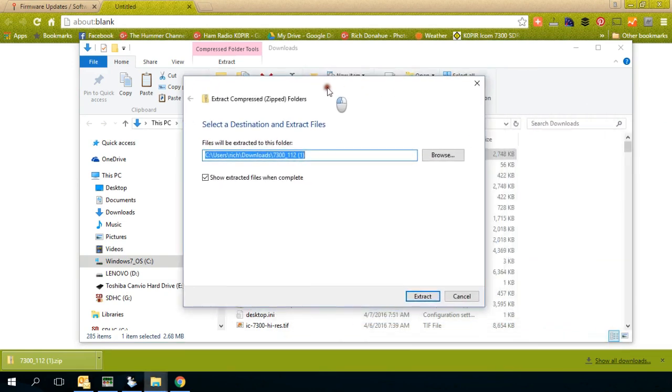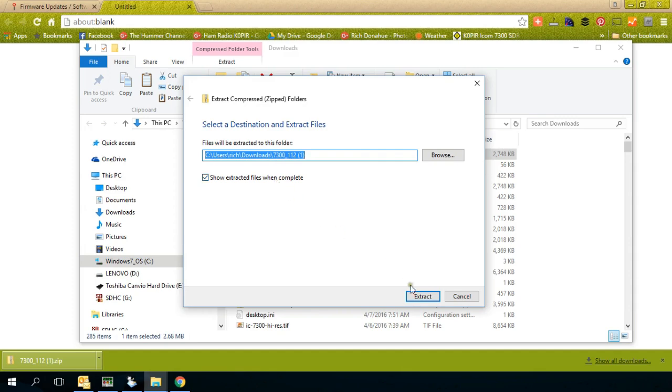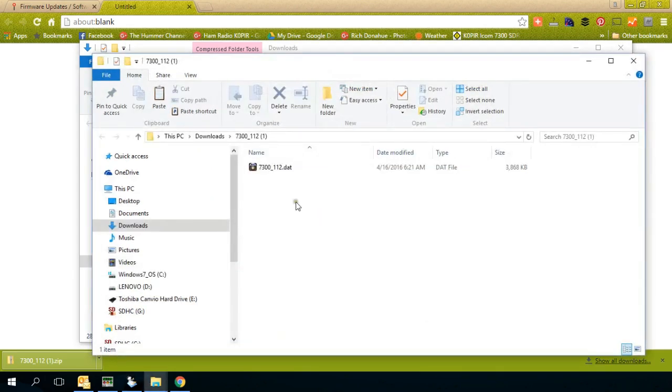And it brings up a window and it's going to extract it to this folder and it's going to show the extracted files when it's complete. Left click on extract and there's the file.